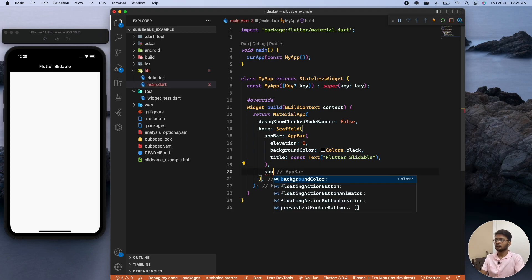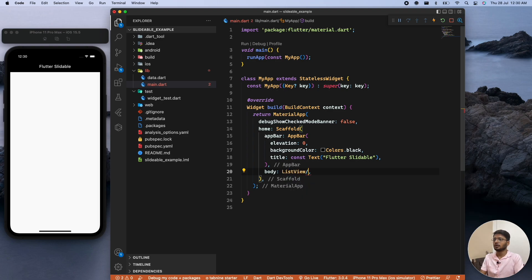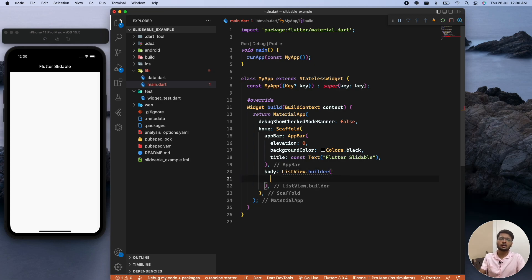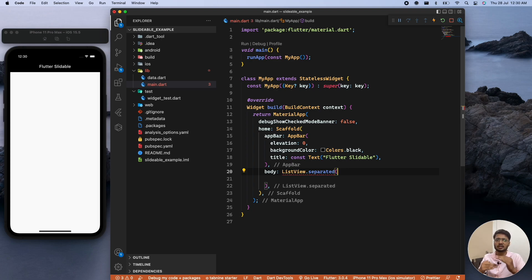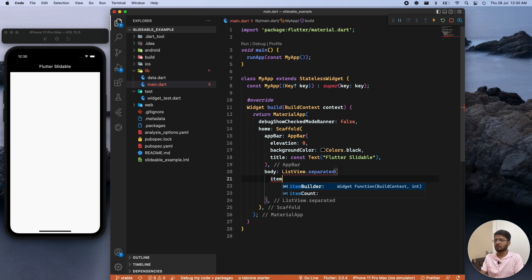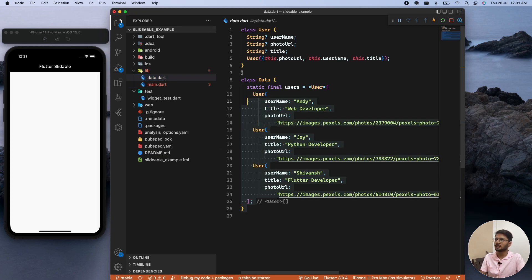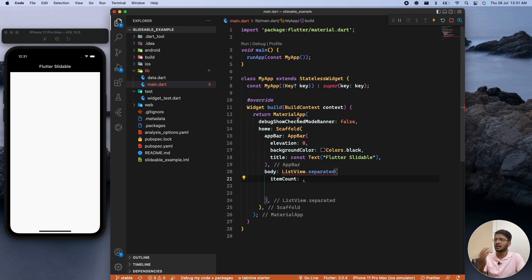Inside the body we create a ListView. You can use ListView.builder or ListView.separated, which lets us separate each list item using a particular widget — in our case a Divider. The required item count depends on our list, but we haven't called the list in our main.dart file yet. We'll declare a List<User> variable and import the data file.